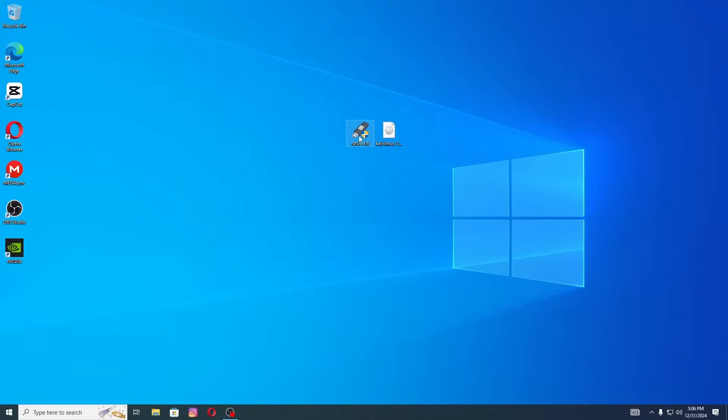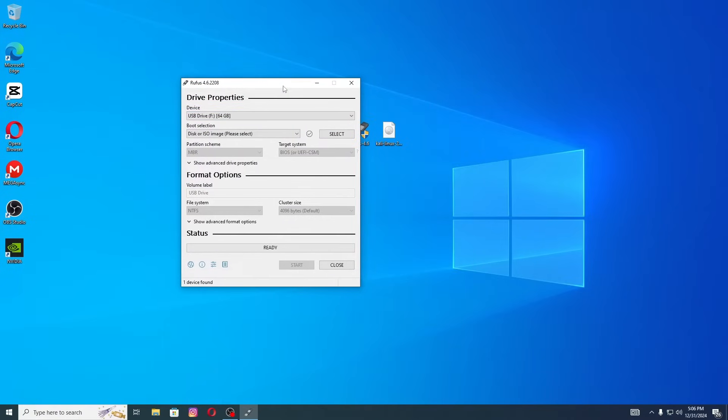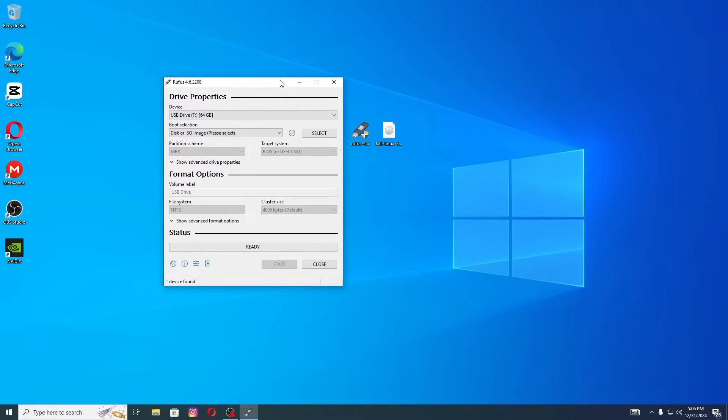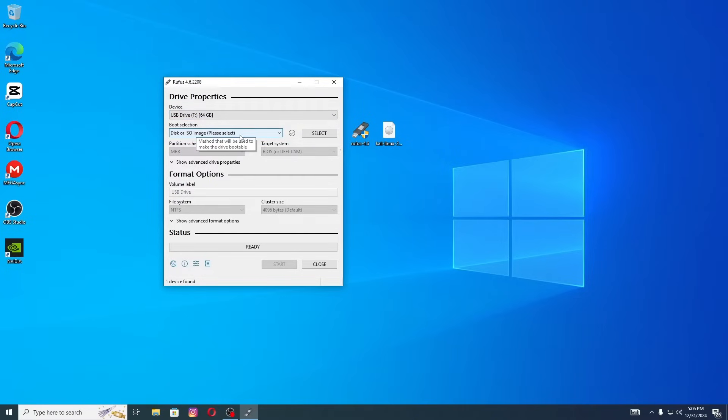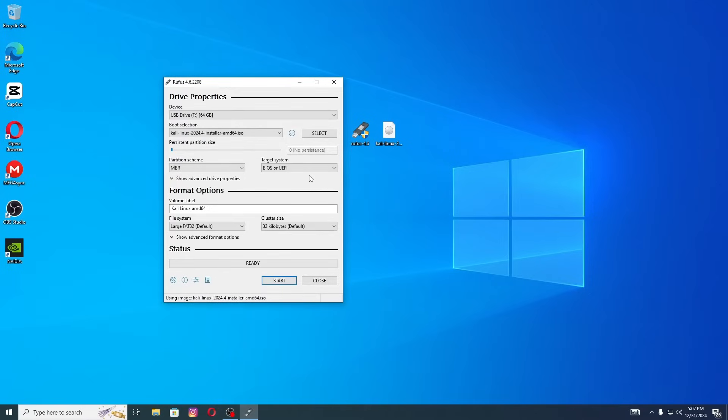Once you've downloaded both files, open Rufus and insert a USB drive with at least 8 GB of storage into your computer. Your USB will be selected automatically. If it's not, then you can select it manually. Now select the Kali Linux ISO image that we just downloaded. You can simply drag it into Rufus or click on select button to choose the ISO image.